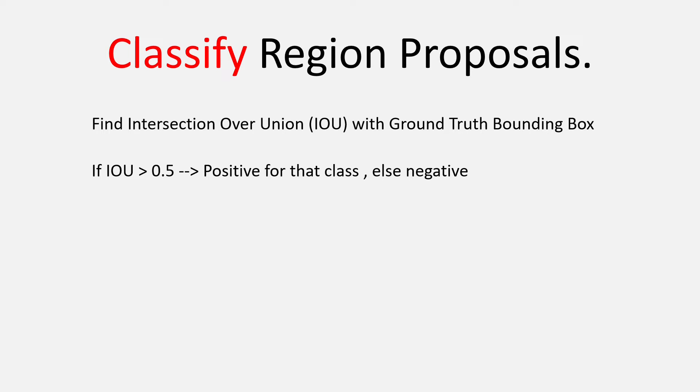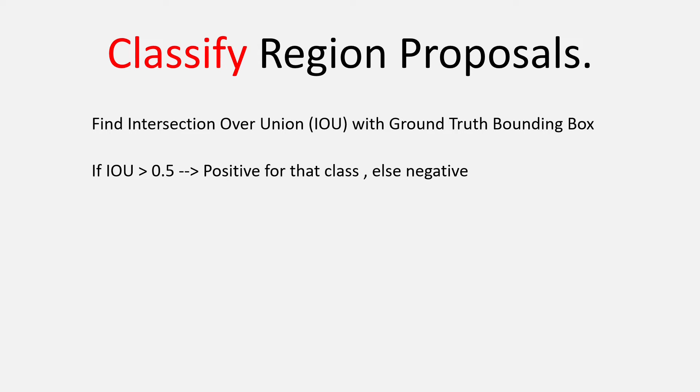I hope you already know the concept of intersection over union or IOU and if you don't, there is a video in this channel, you can go and search for it. After having found the IOU, we see if it is more than 0.5 and if it is, then it is classified as positive for that class, else it is negative.